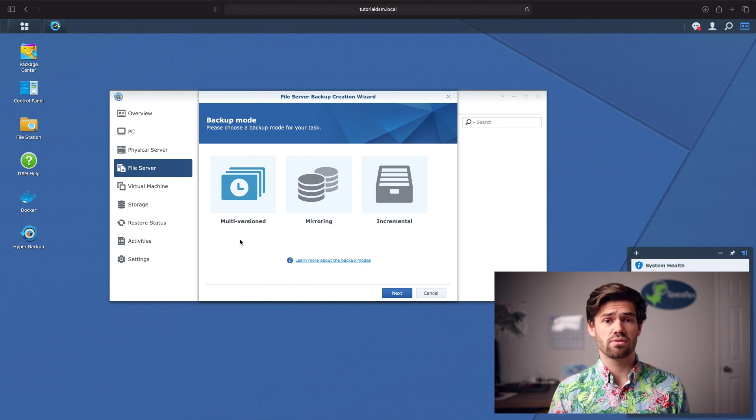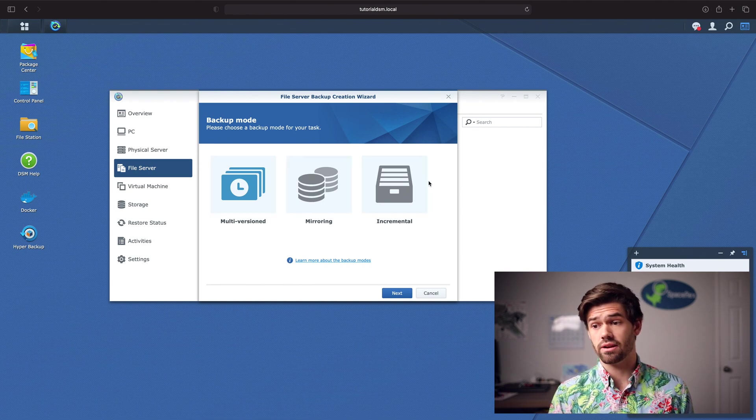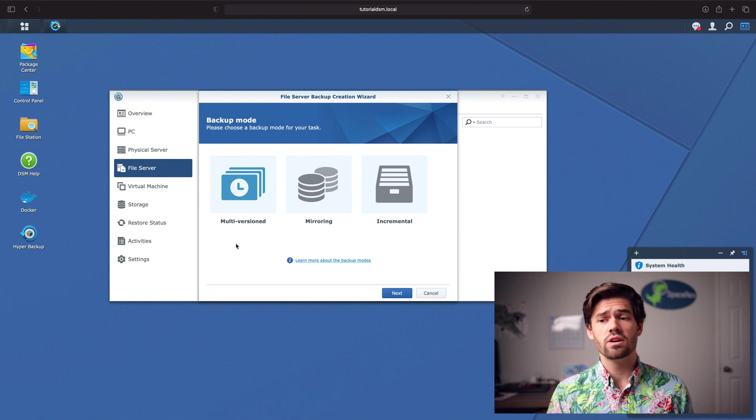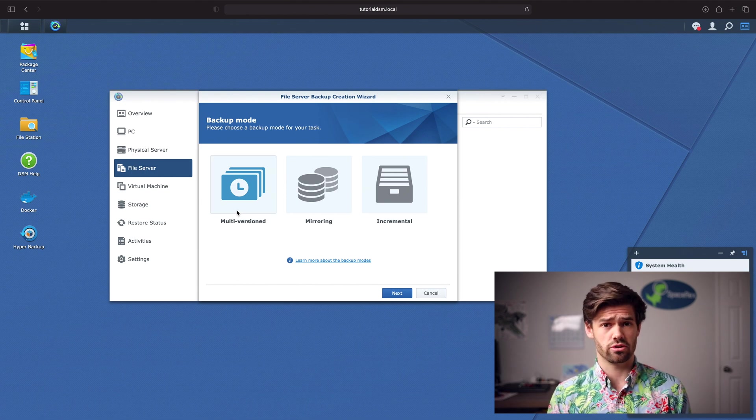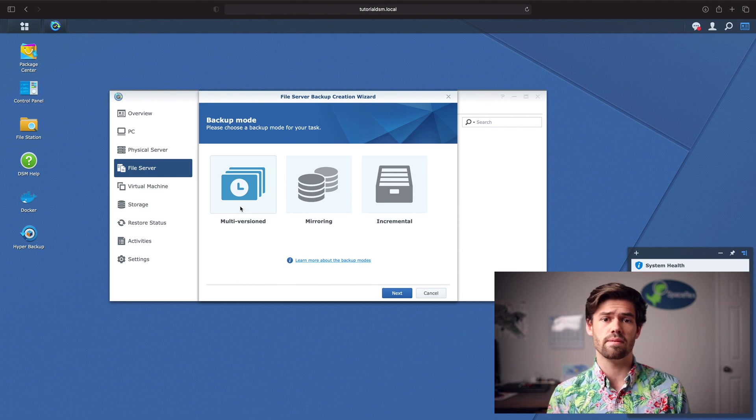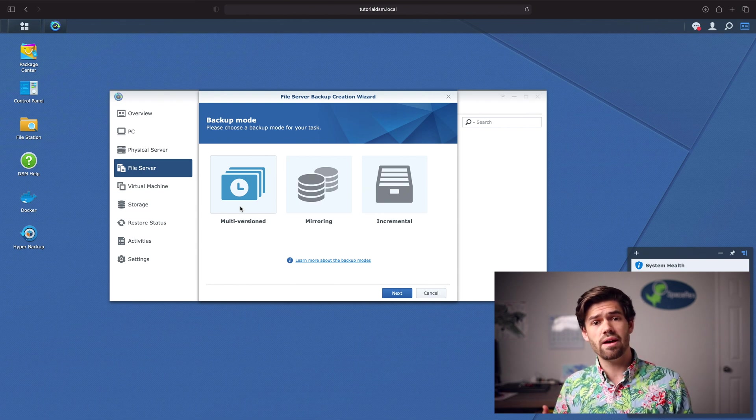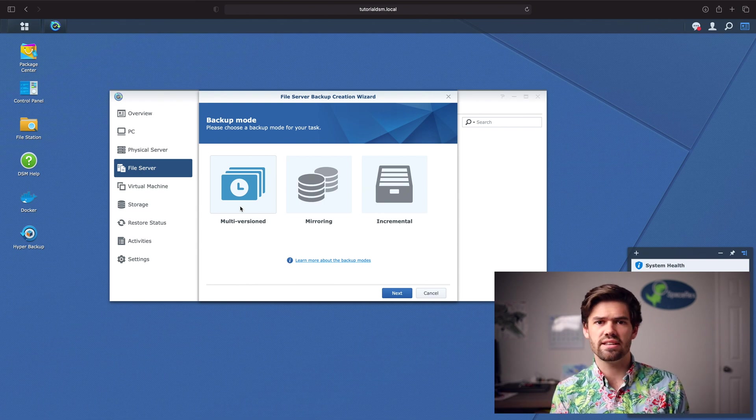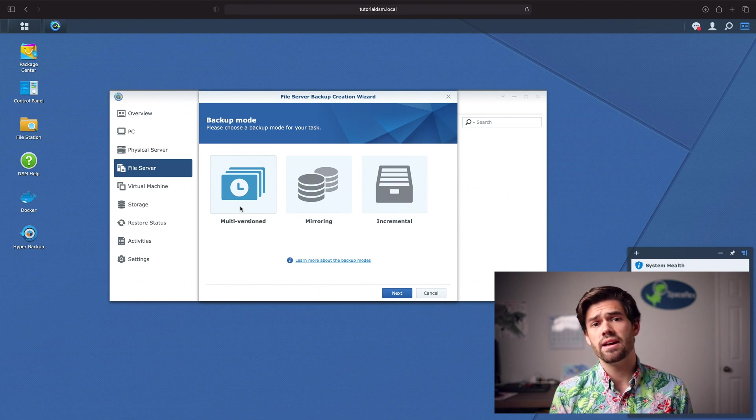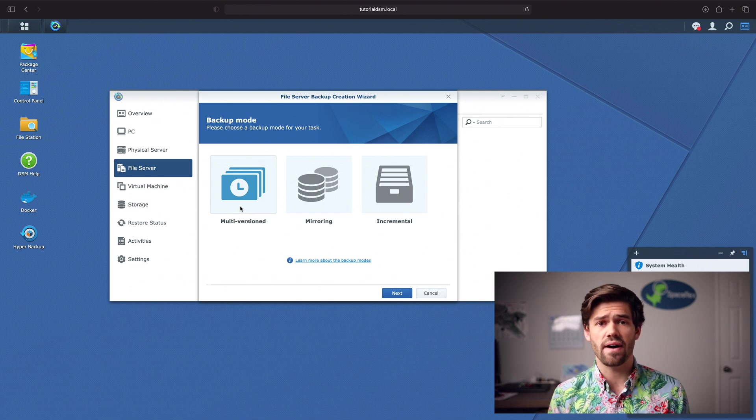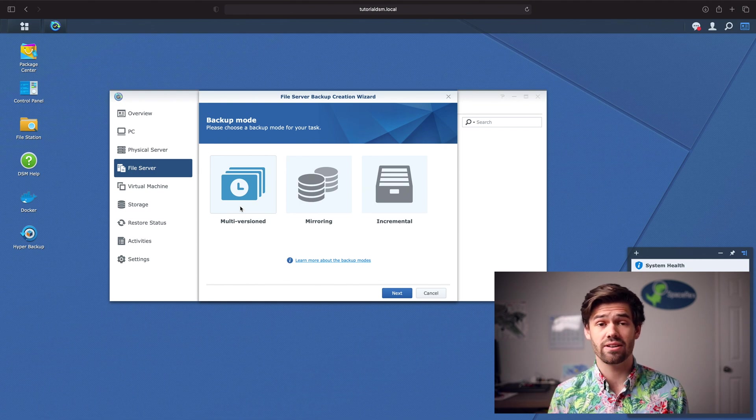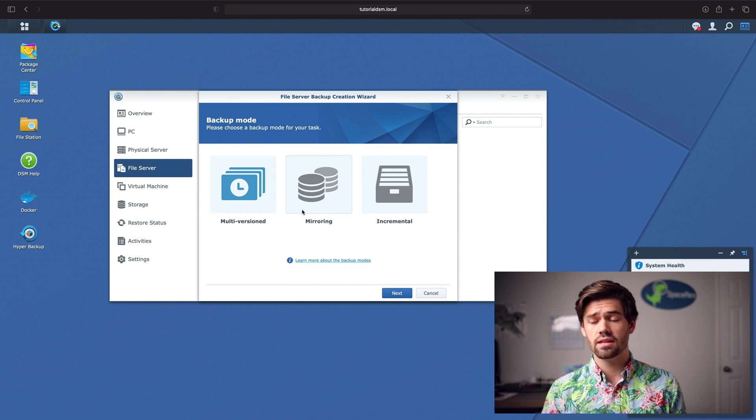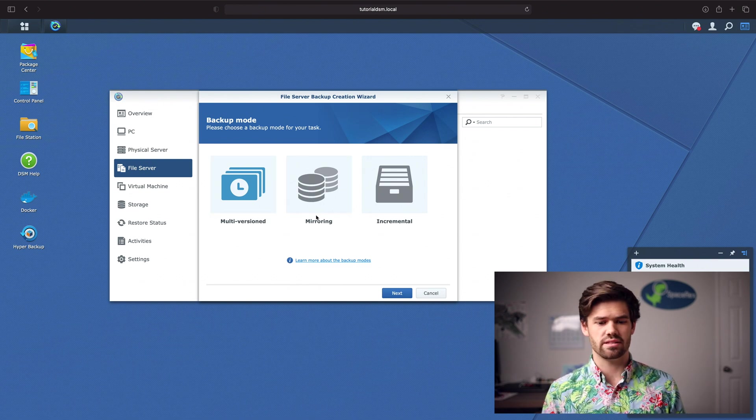And now you've got three different options. Multi-versioning, mirrored, and incremental. They've got a good learn more about this here. So I would really recommend going with multi-versioning. Multi-versioning gives you the ability to go back through time and select the exact file you'd like to restore at the exact time. It's very similar to hyper-backup in that sense, and it gives you really fine-grained control, and it has very little overhead. Its compression and deduplication works great.